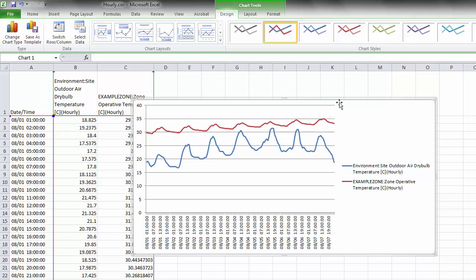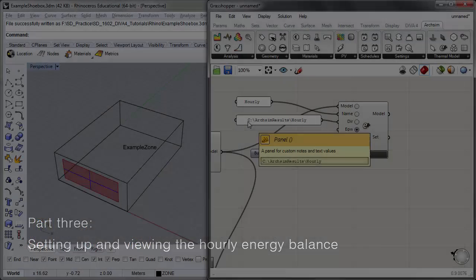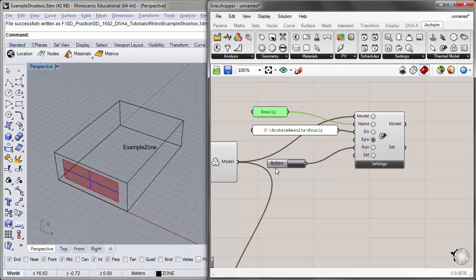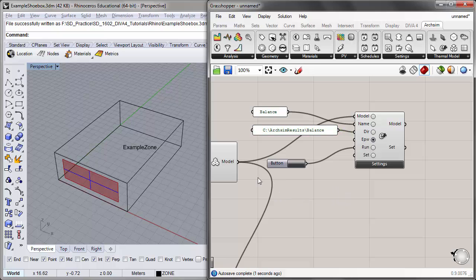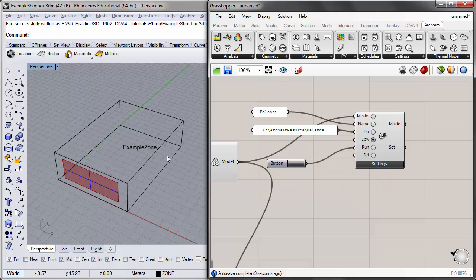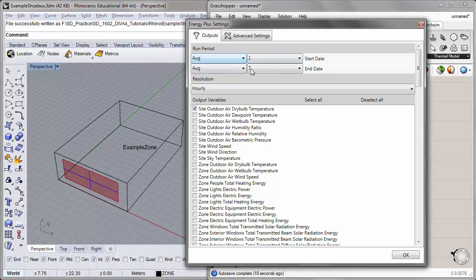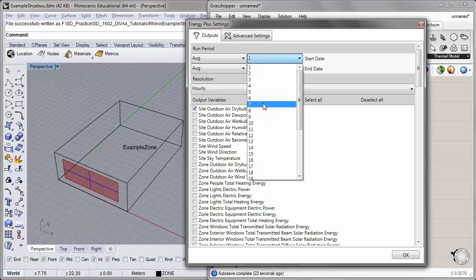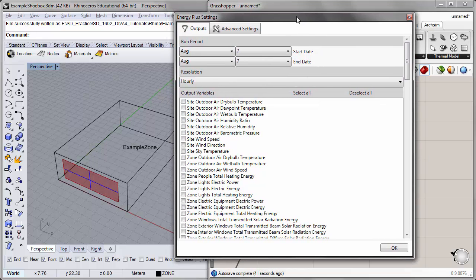Let's take a look at what is causing this overheating by looking at the energy balance for a specific day. I'll change the simulation name to 'balance' and change the directory name to 'balance.' I want to modify the settings in the EnergyPlus component to isolate the specific gains and losses within my space. To make the graph more legible, I can limit this to just the last day of the simulation — August 7th. I'll deselect the temperature output variables. Rather, I want to look at the components of the heat gains and losses to understand what's contributing to that overheating.